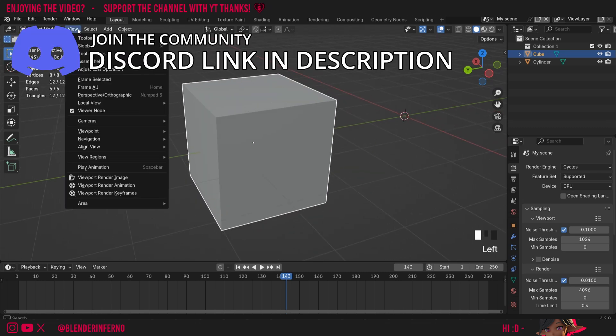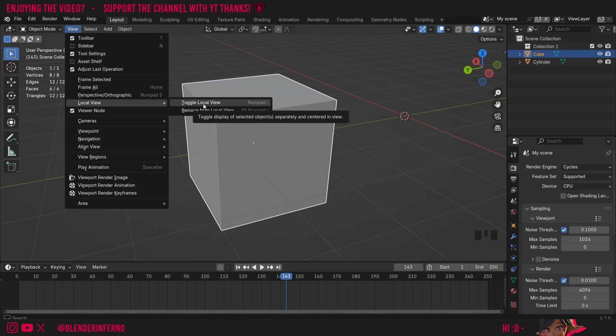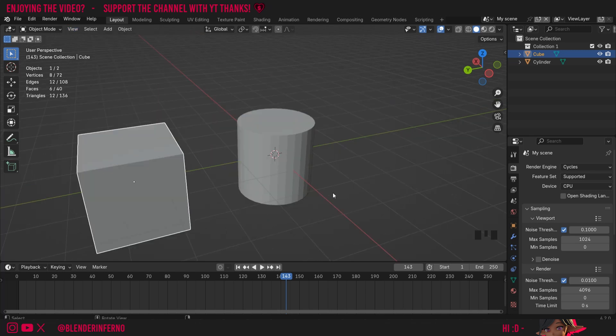To come out of it we can just come back to view and then under local view we can just choose toggle local view to come back out.